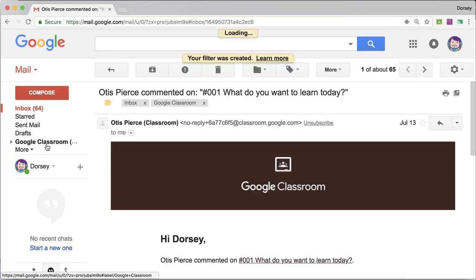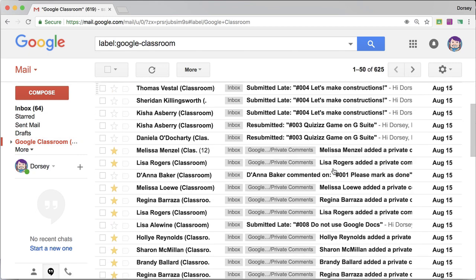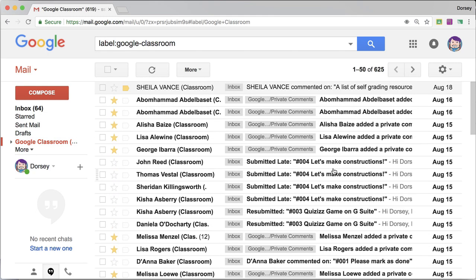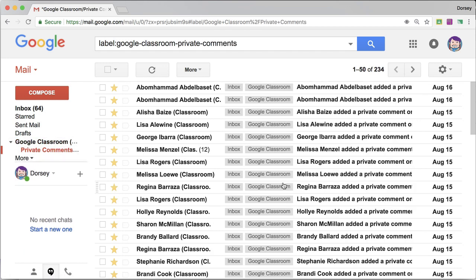Now I want to go to Google Classroom on this, there we go. All my emails are now labeled Google Classroom. You notice this tiny triangle, I have a subset called private comments.